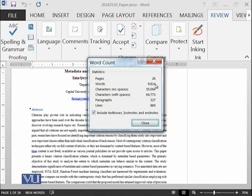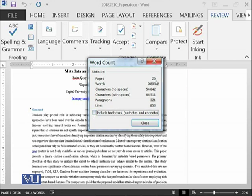And all of the other information is being displayed. If you uncheck this button, then you have seen that there is some difference because now it's not including any text boxes, footnotes, and endnotes.